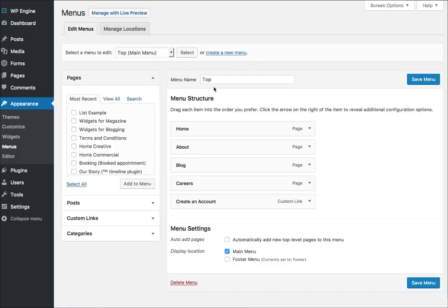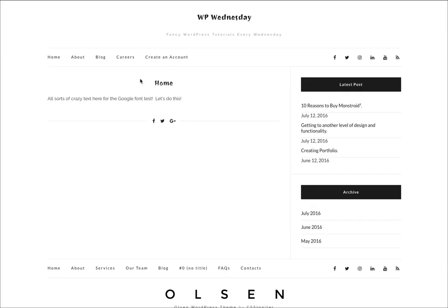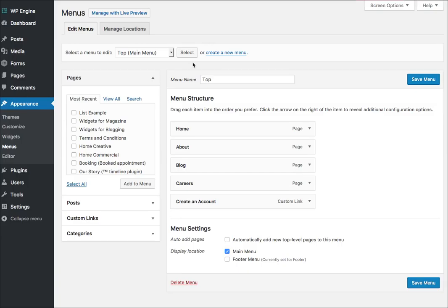Once I'm here, you wanna be sure to select the correct menu that you're trying to apply things to. I'm trying to put it up here in the main navigation area, so this is your main menu — typically it's listed as that. Come in here and be sure you're working on the correct menu that you want to add the category to.